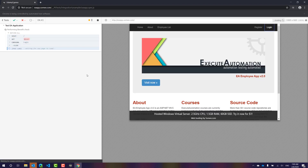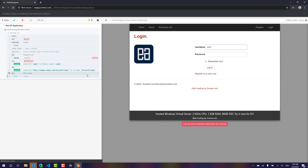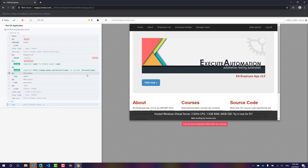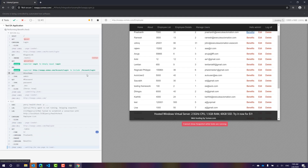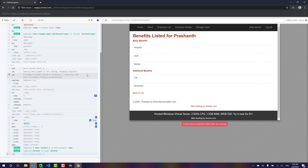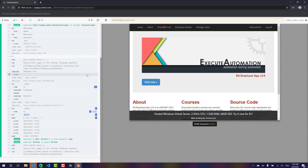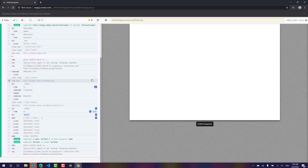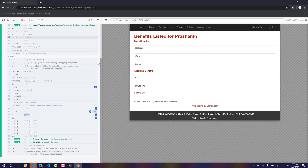The application has loaded and is performing the intended operation. It runs the Percy check, which takes a moment, then takes a snapshot and sends it to Percy. All operations completed successfully in Chrome browser, which is pretty much expected.